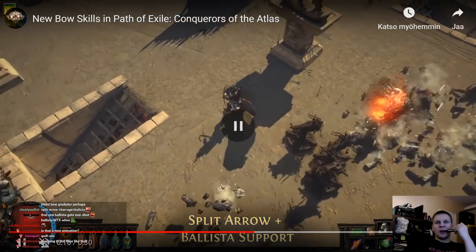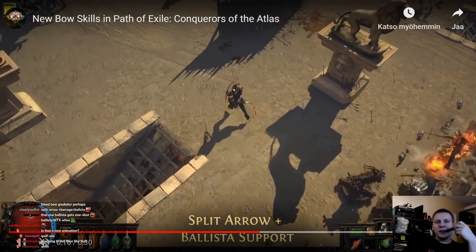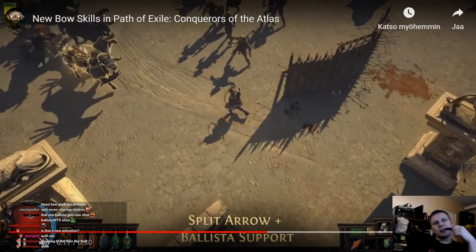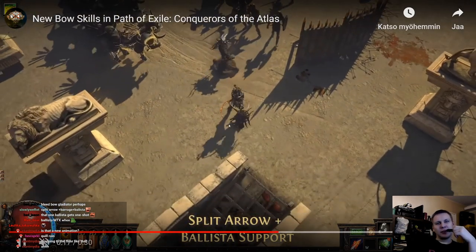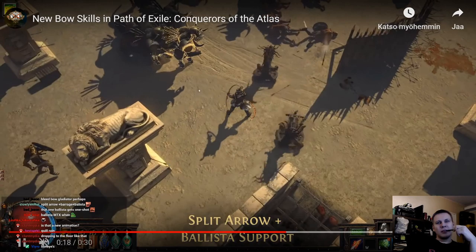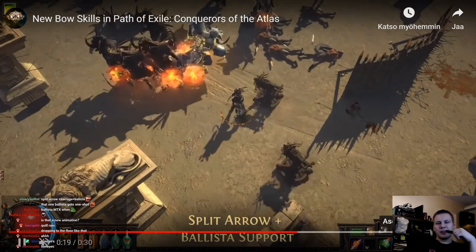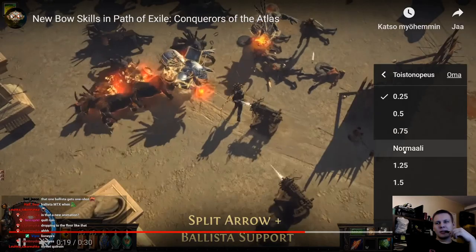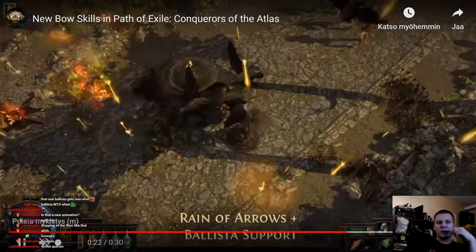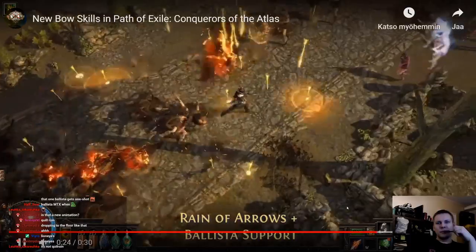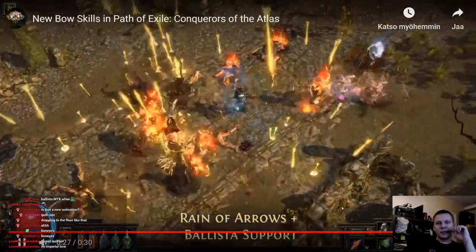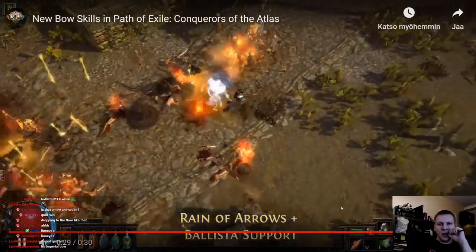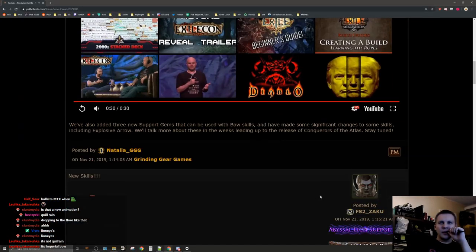Wait, is that Quill Rain? That doesn't look like Quill Rain. That does not look like... That looks like the Imperial Bow base. But yeah, yeah, Lion Eyes.